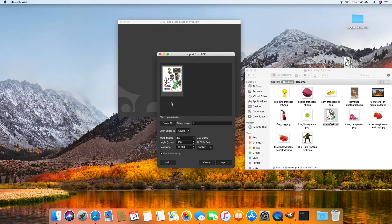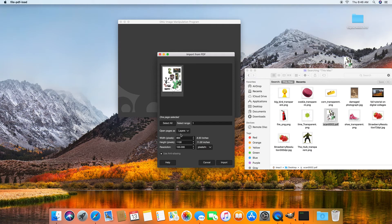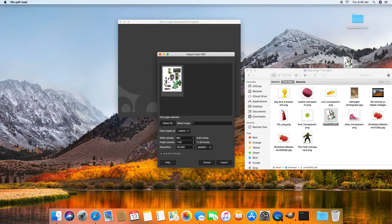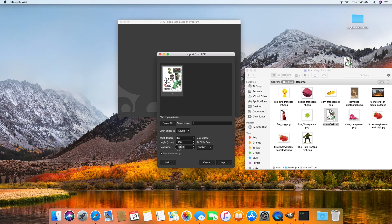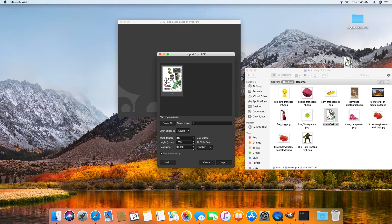You can play around with a couple of things here, but what I really want you to make sure that you look at is resolution. Right now it's just default setting it to 100, but we scanned it in at 300 dpi or pixels per inch. So I'm going to change that 100 to a 300.